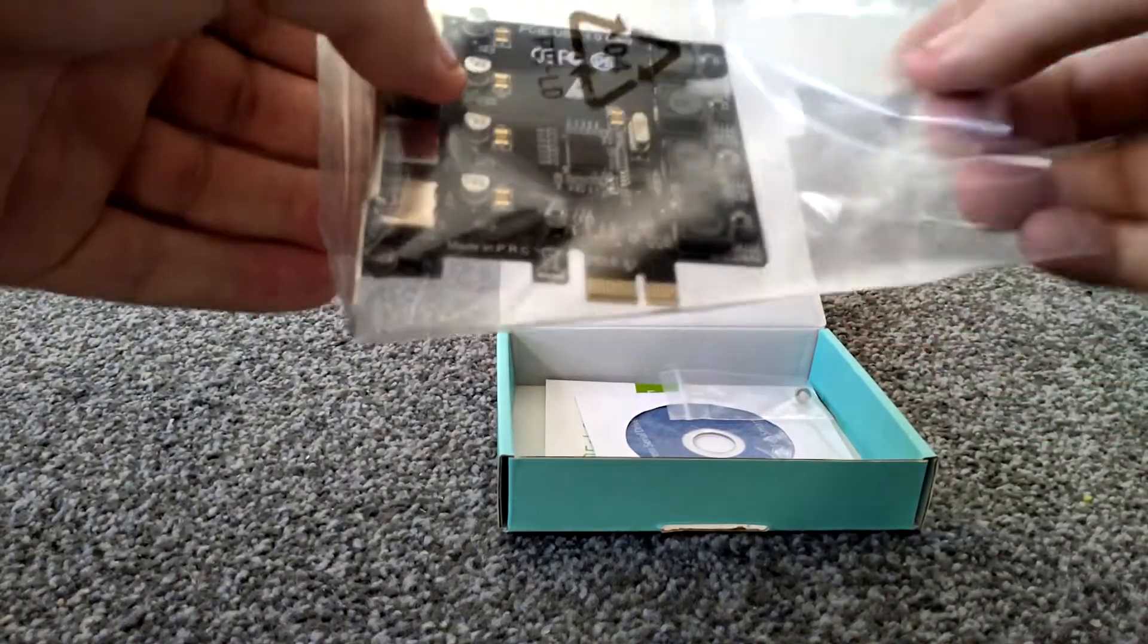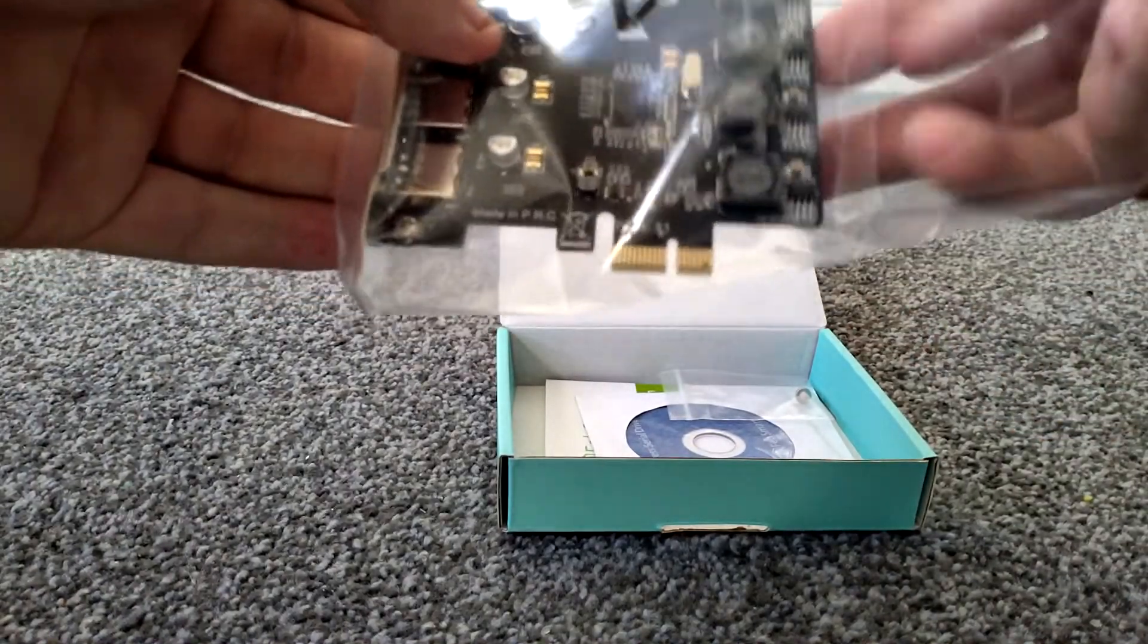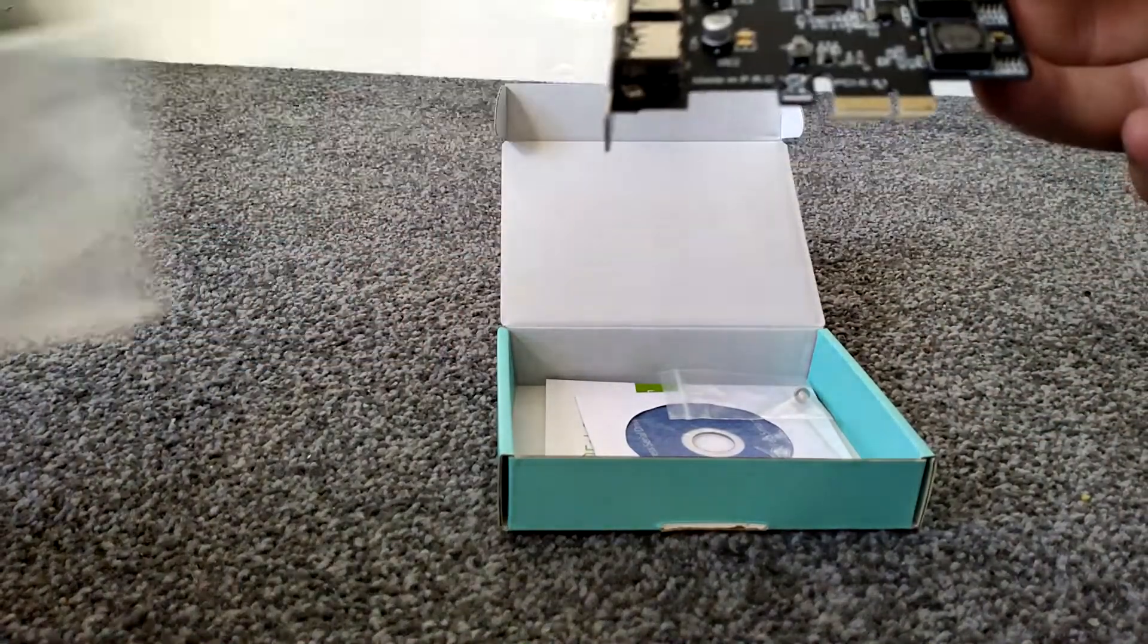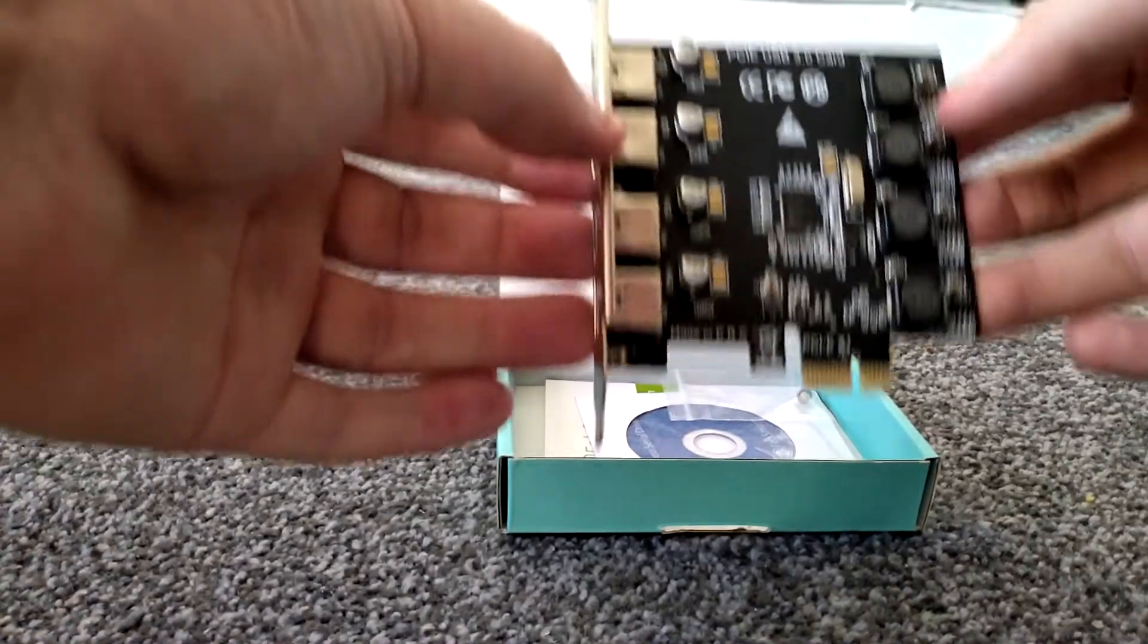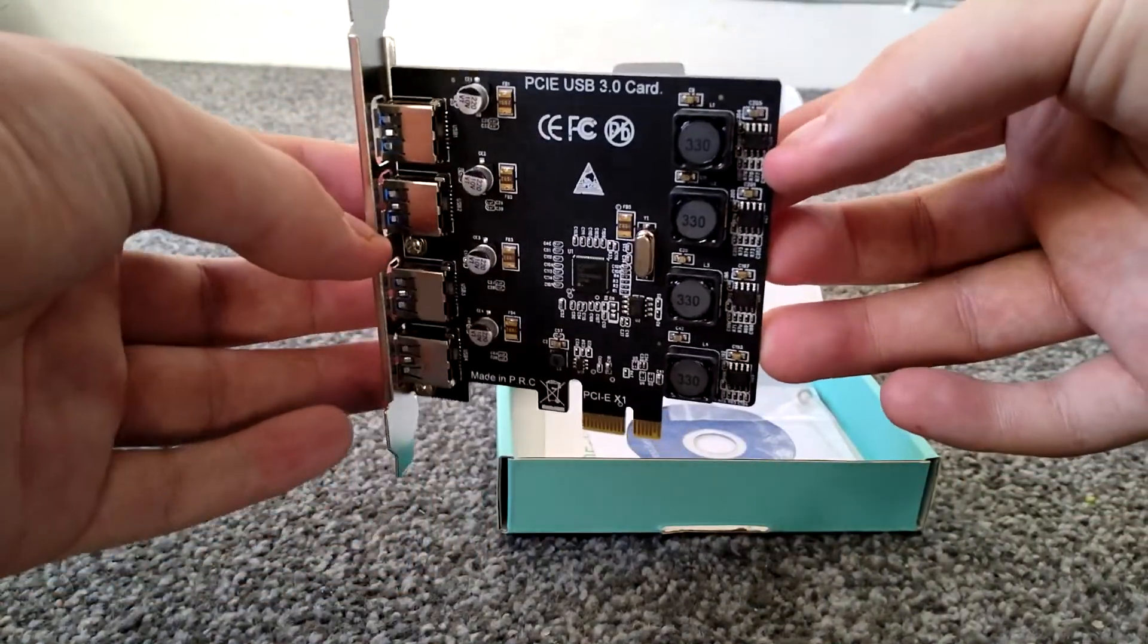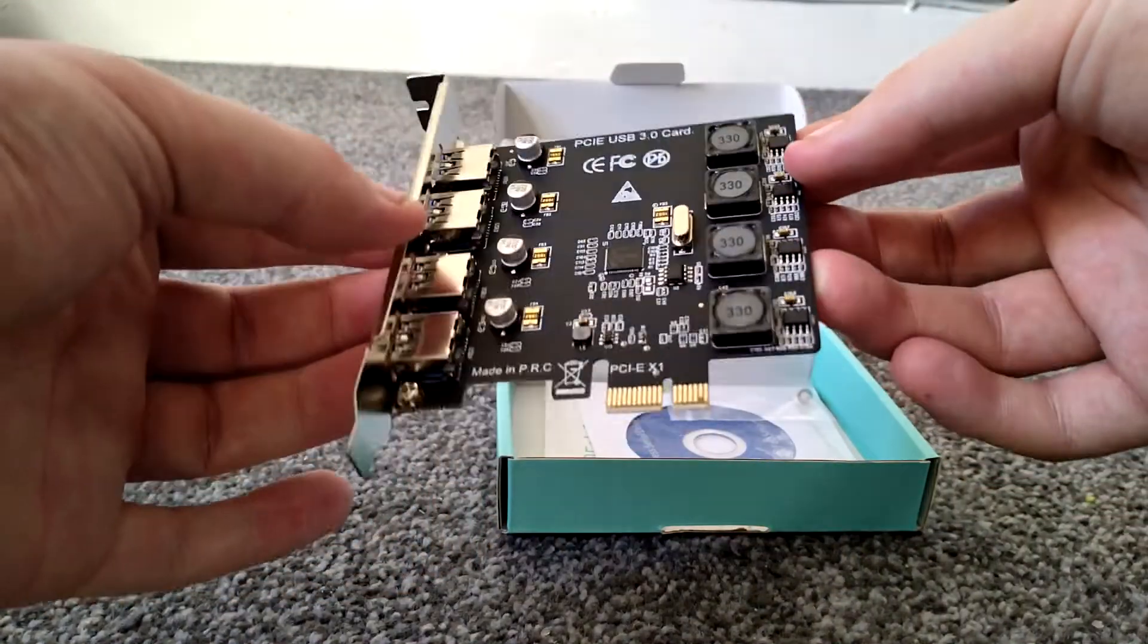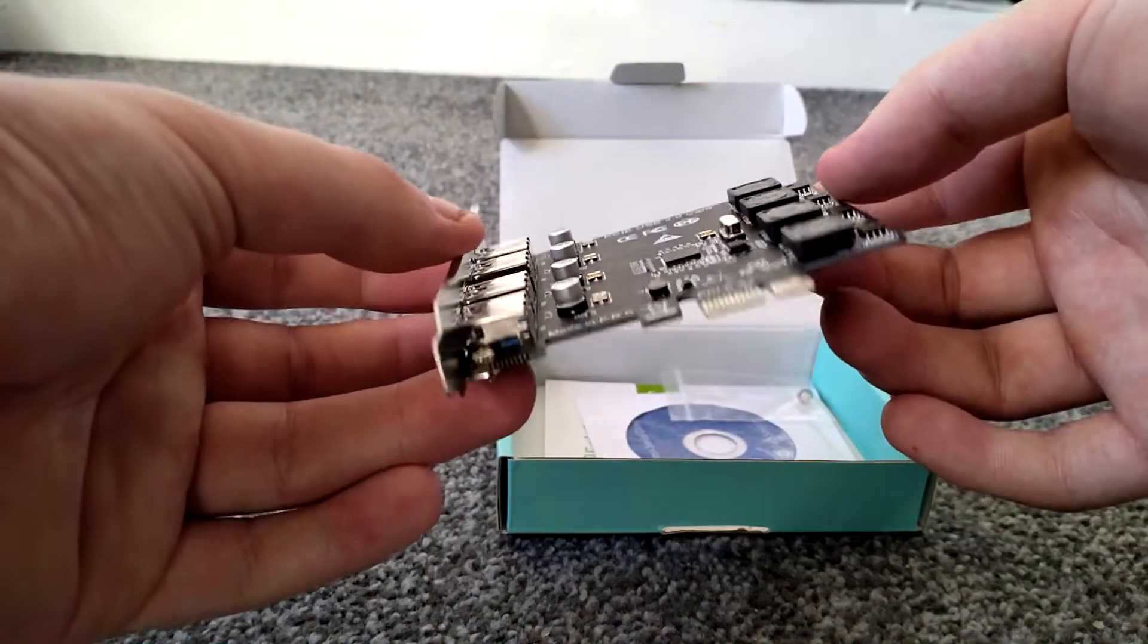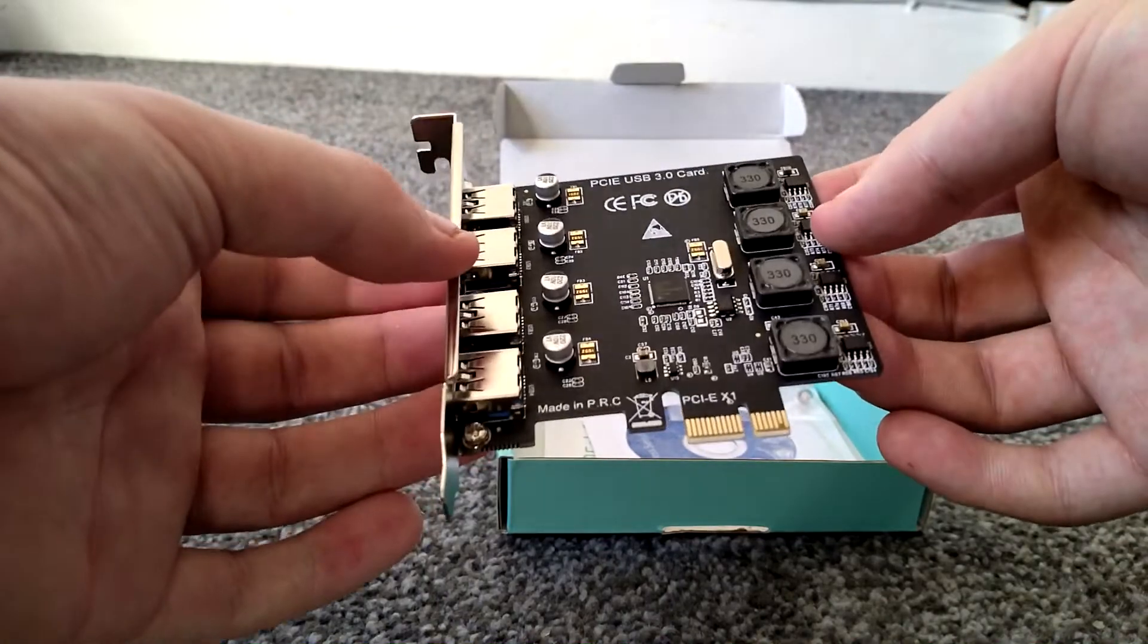So let's open the bag. So here we are. Pretty nice, you've got a black PCB. You don't really find them around that often.